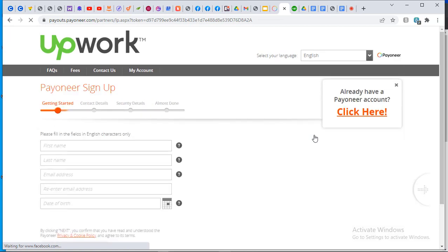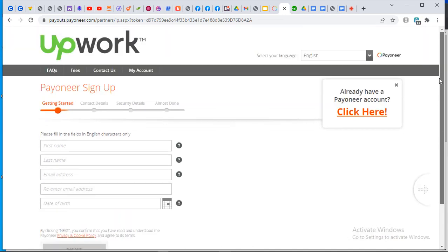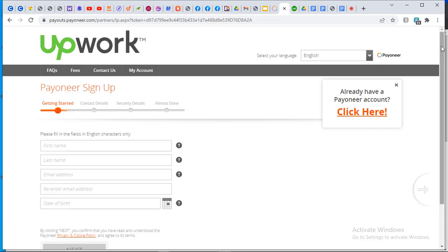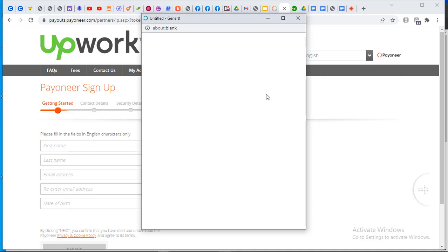If you click on Payoneer, this is also a way to register a new Payoneer account from within Upwork. However, I may not recommend this because I haven't used it and don't know if there are any hidden fees. I recommend creating your account outside and then linking it. In the case where you already have a Payoneer account, click 'Already have a Payoneer account — click here.'